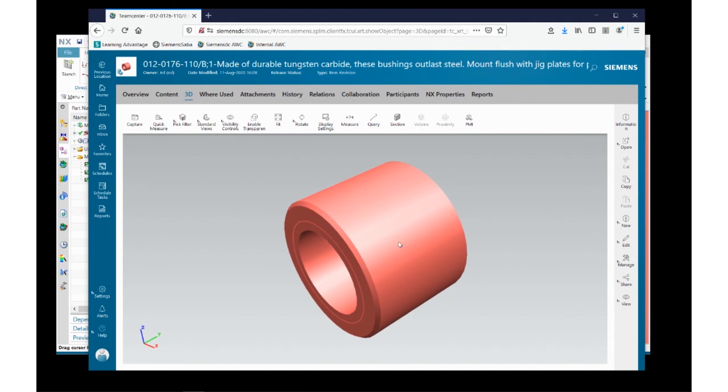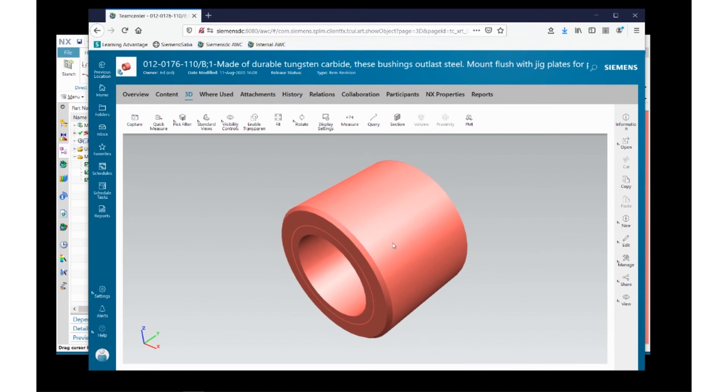So this demonstration shows the tight integration that exists between NX CAD and Teamcenter. Thank you very much.